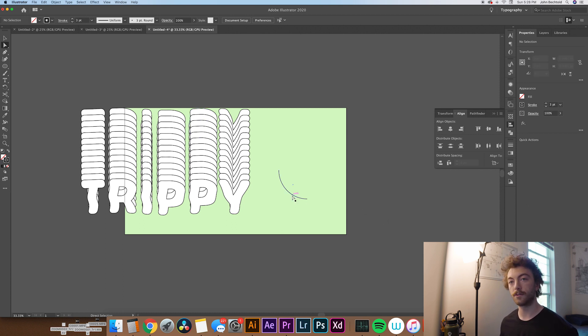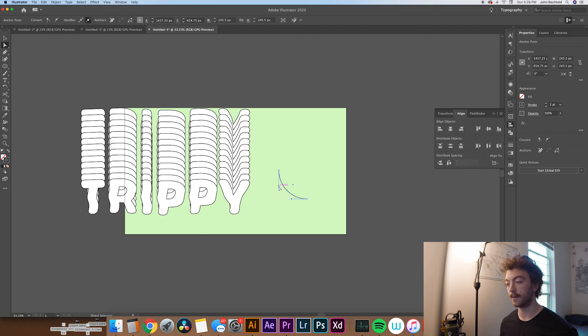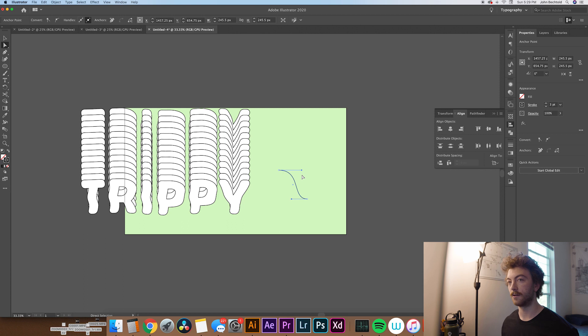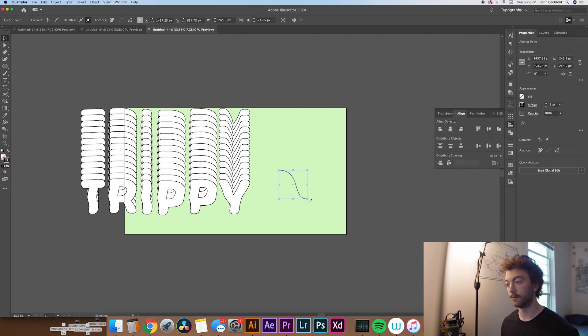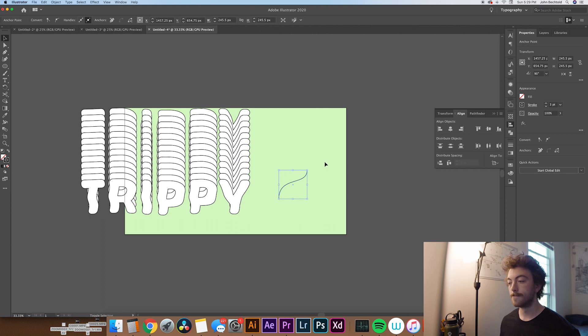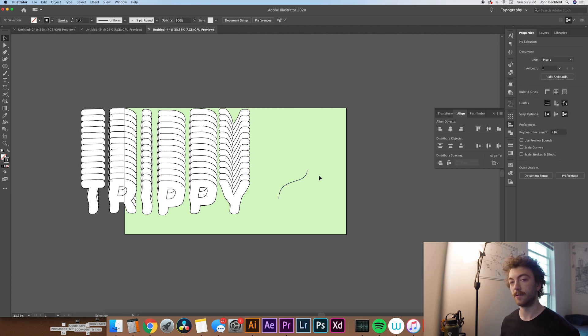Once you have that quarter circle drawn, you're going to direct select it and take the anchor point, hold Shift, and make kind of like a little S-curve. So once you've drawn that, what you can do is rotate it about 90 degrees. Make sure you hold Shift so it locks directly into 90.